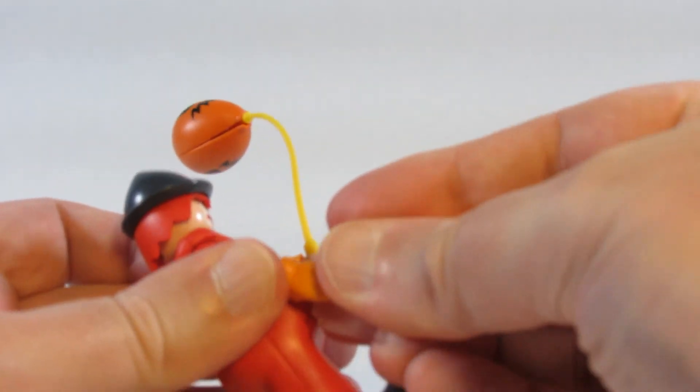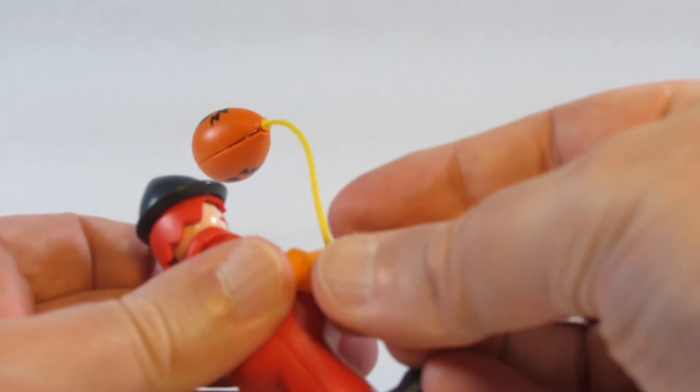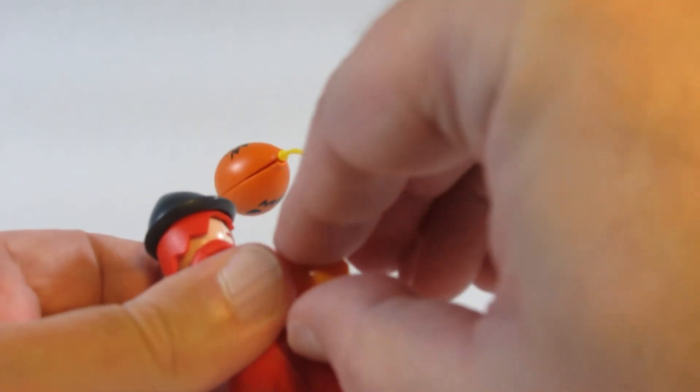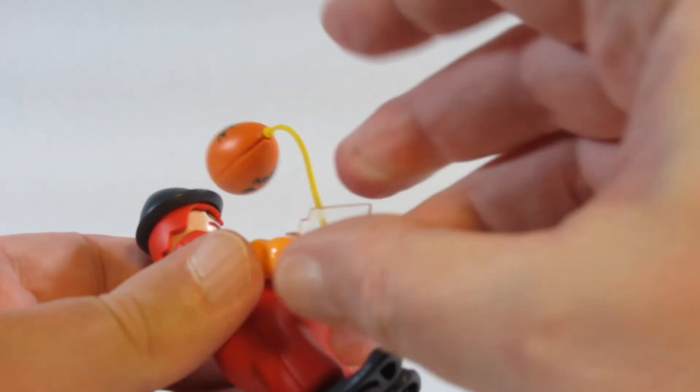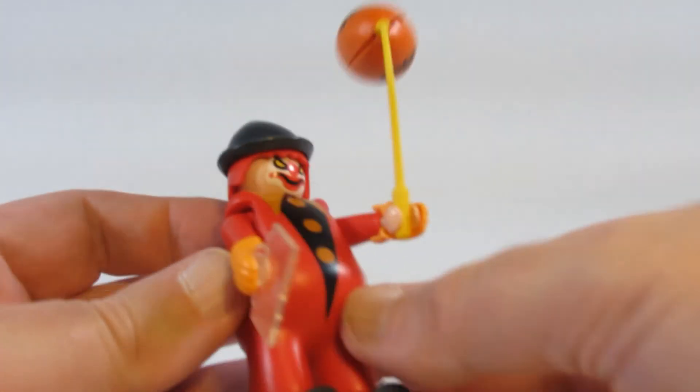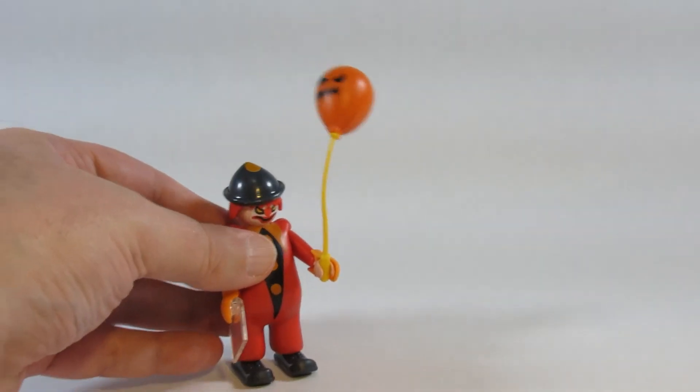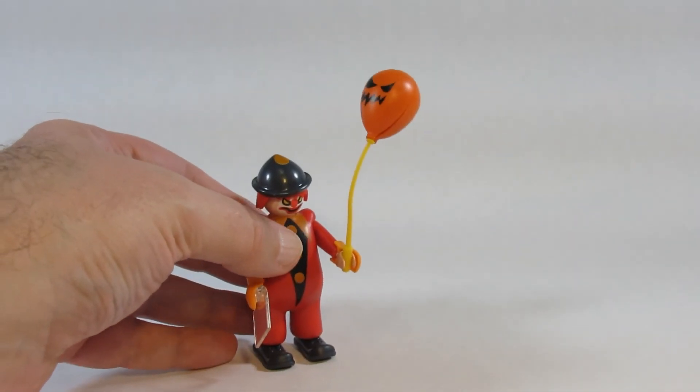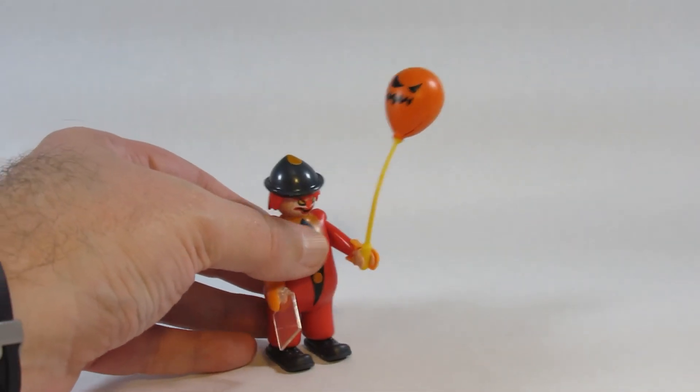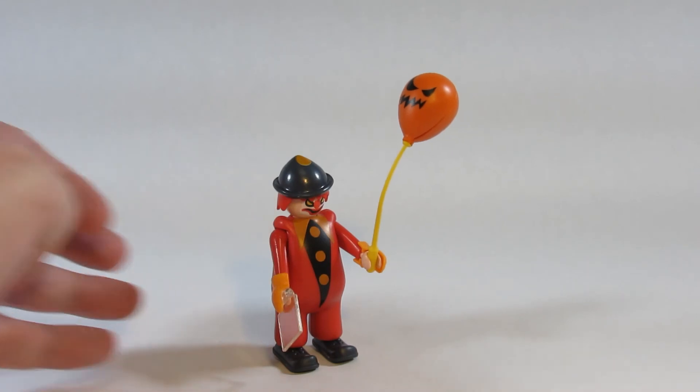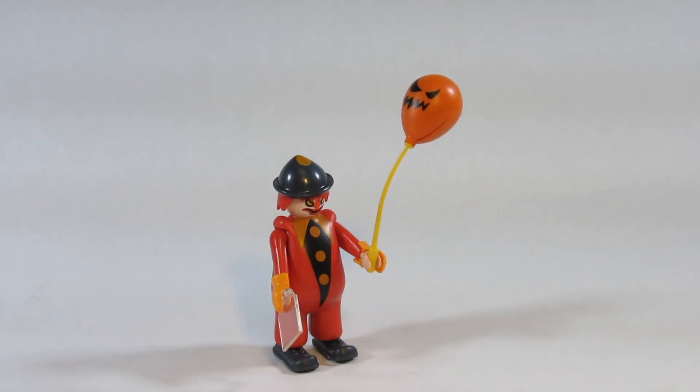It's useful for adding to different displays, most likely Halloween displays because it's a rather scary looking clown, or we can add this to a carnival as a background character because it is obviously a clown.